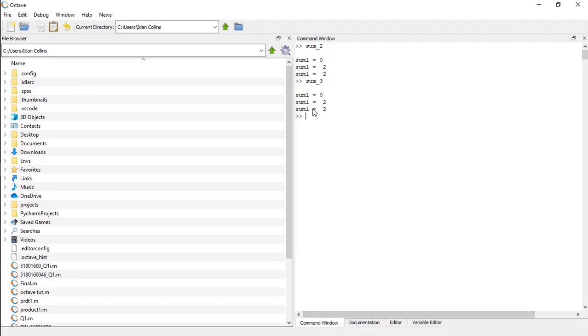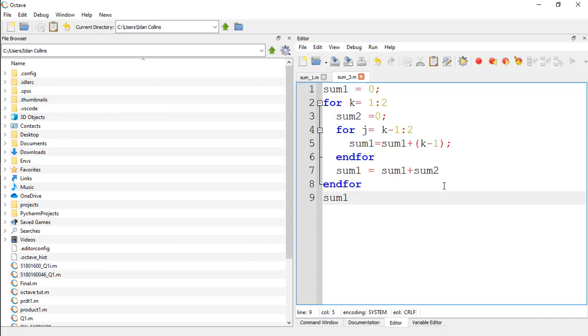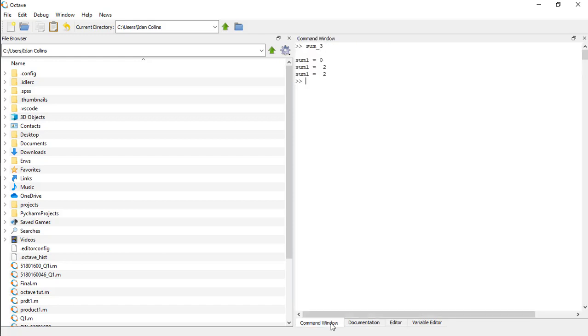You see, you are getting our final answer to be 2. CLC, clear, and run this once again. You see, we are getting sum1 to be 2.